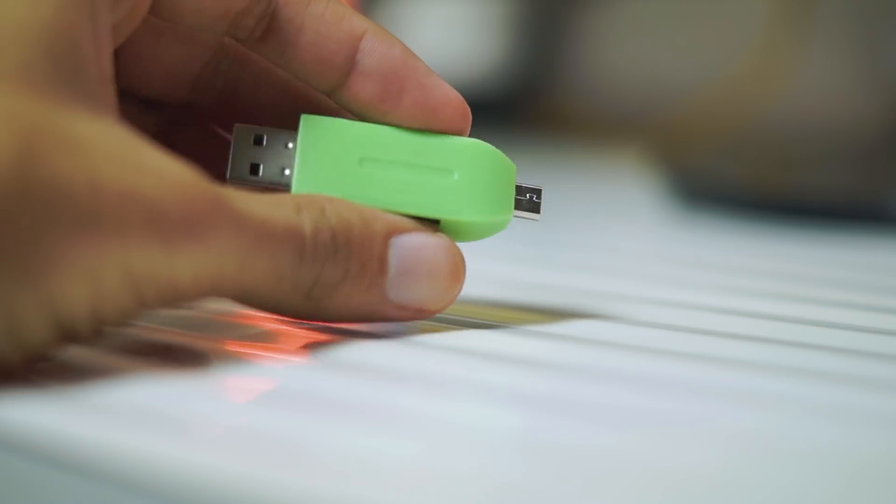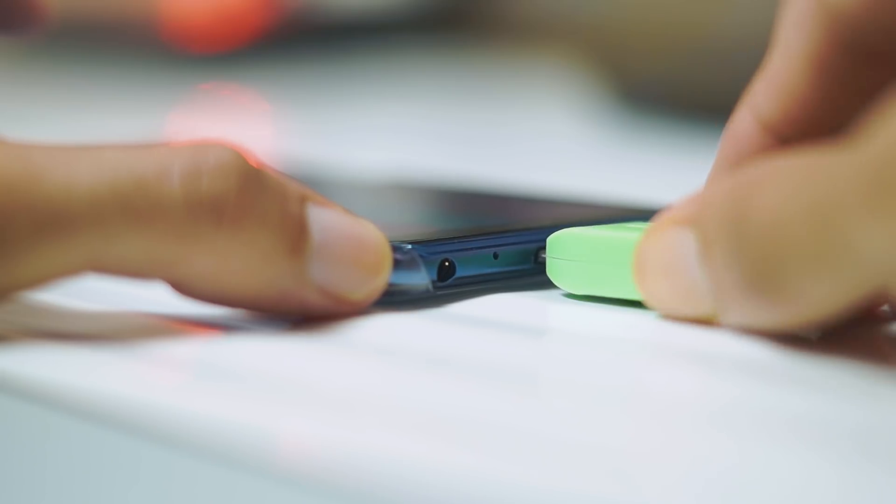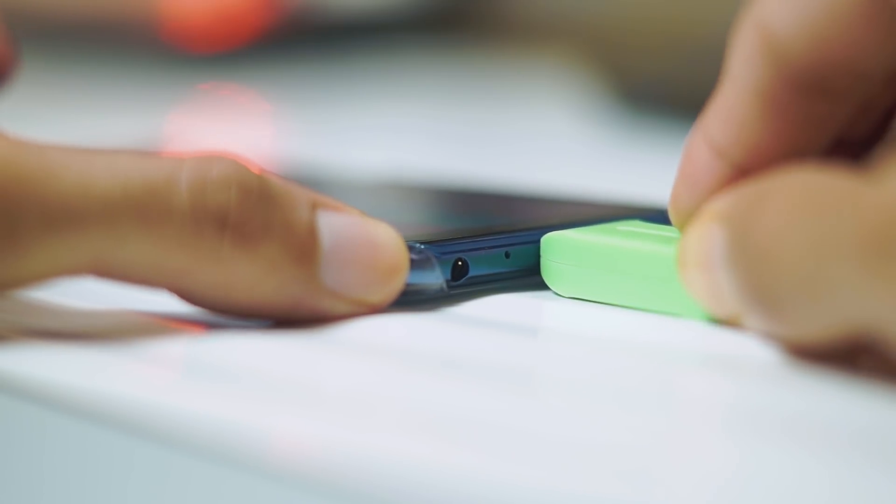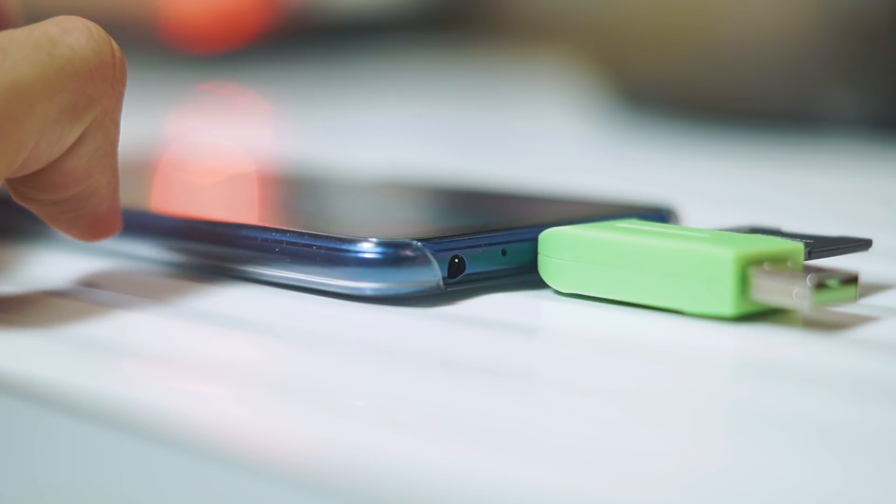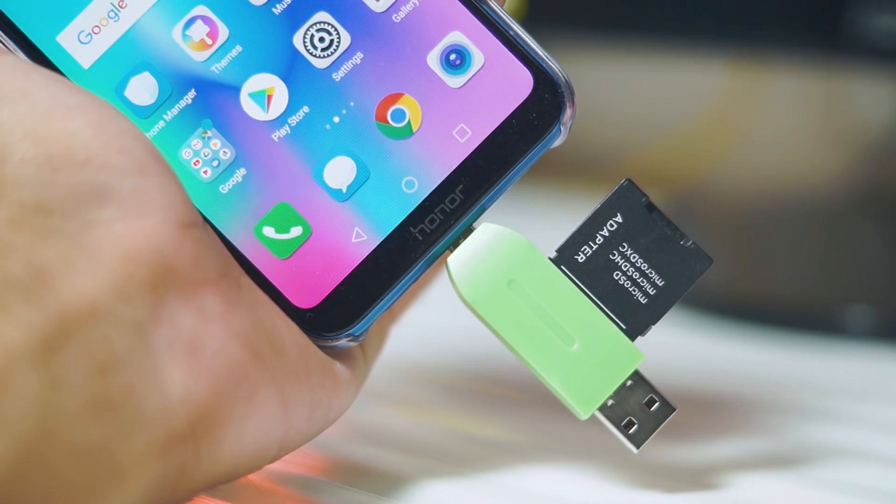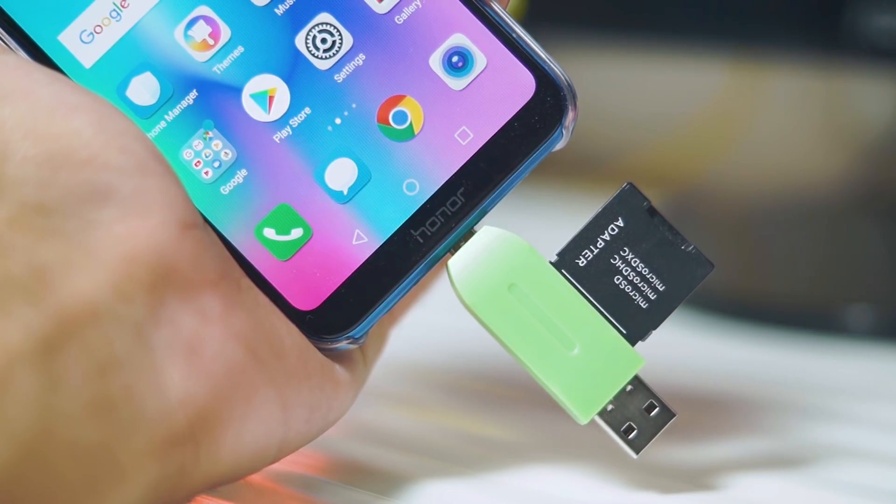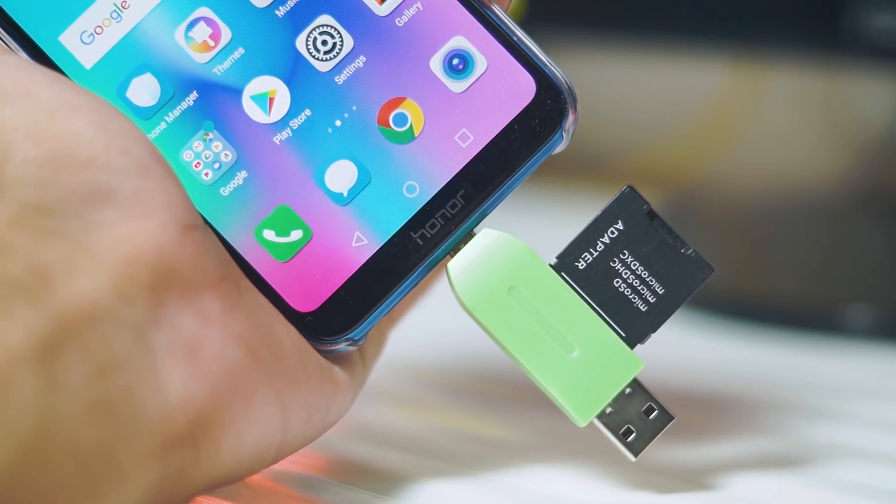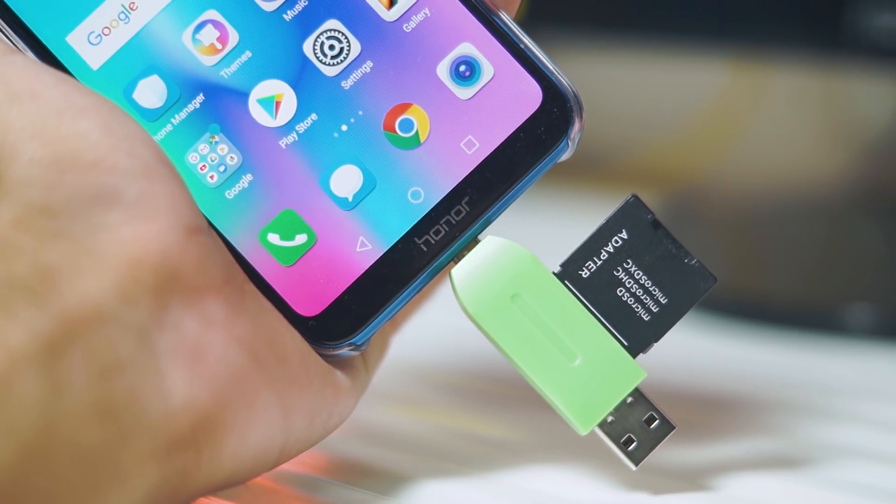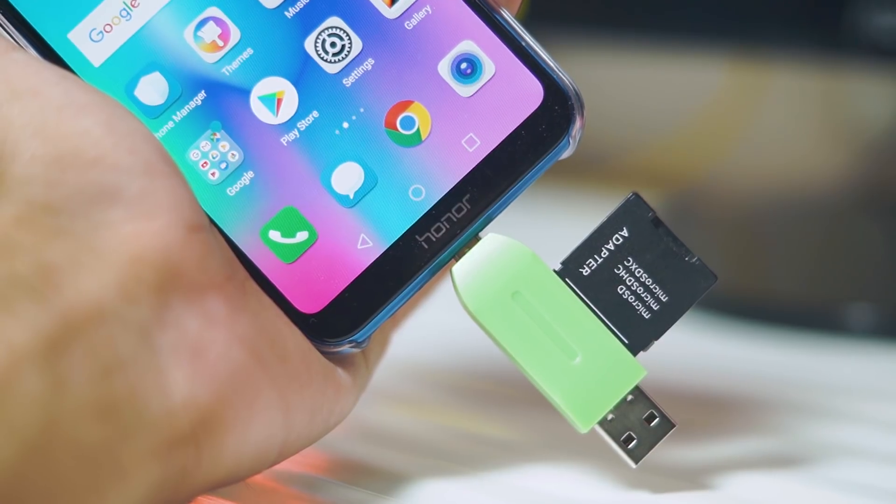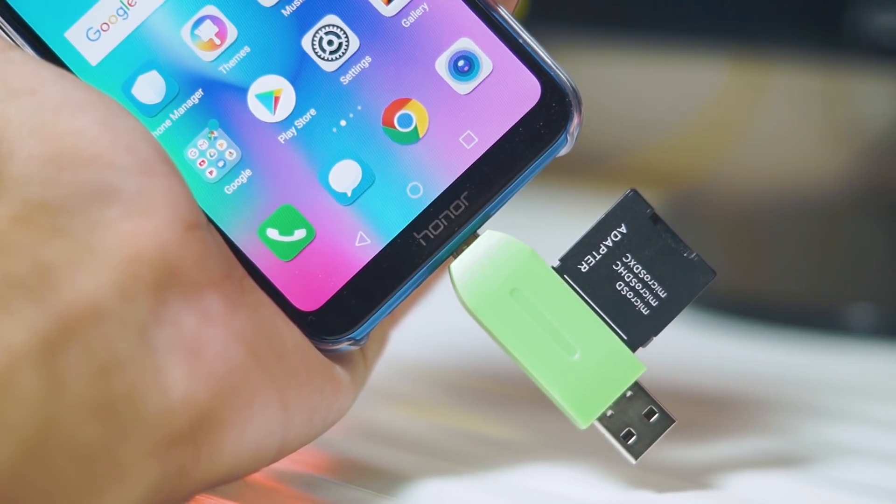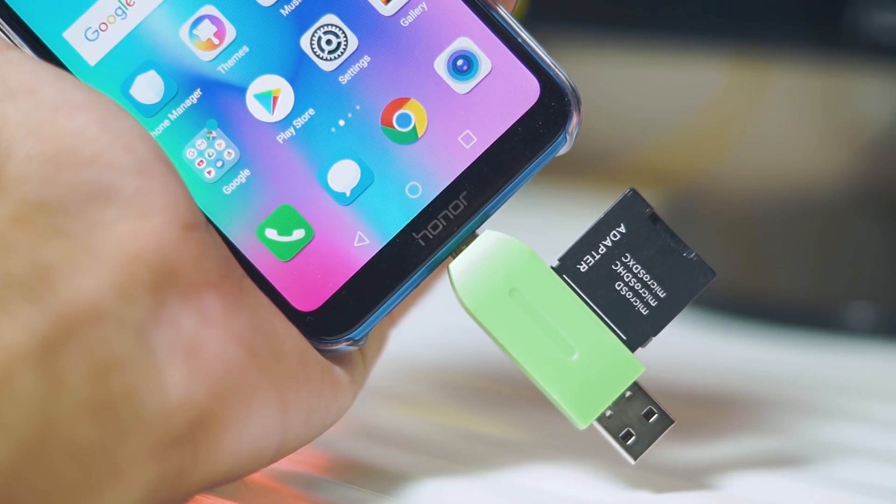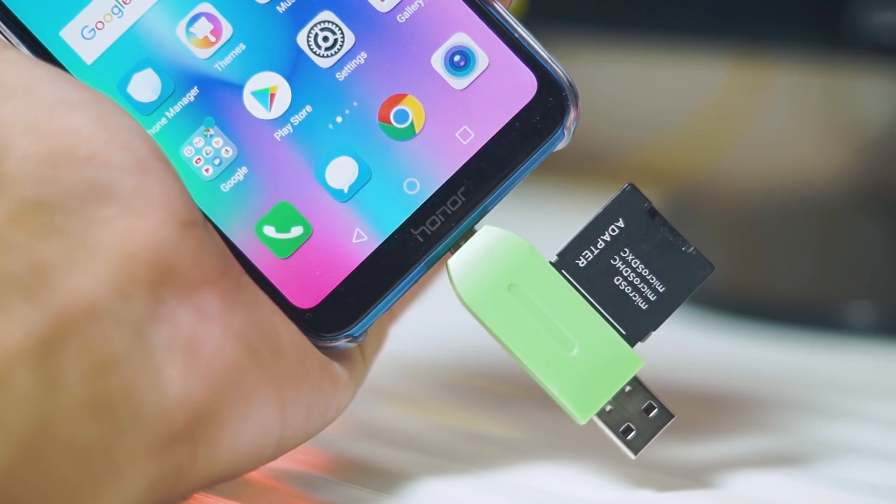If you're someone who's into videography or photography then you might need this because you might quickly want to transfer data from your memory card in case it's full. Something like this would come in very handy because you can quickly put the data into your phone and then shoot some more photos or videos. I use this a lot because sometimes I click a lot of photos from my DSLR and then I directly transfer them to my phone and I edit them. This saves a lot of time and effort and you should definitely get this under 150 rupees.